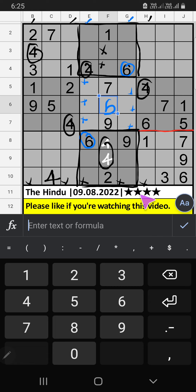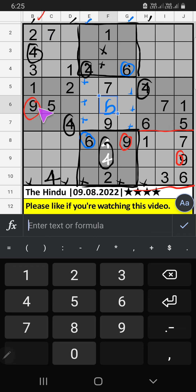In the 9th grid and 8th grid, we have 9. Column B also has 9. So 9 comes from these cells. Then 9 is confirmed here.